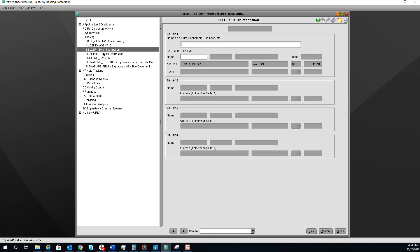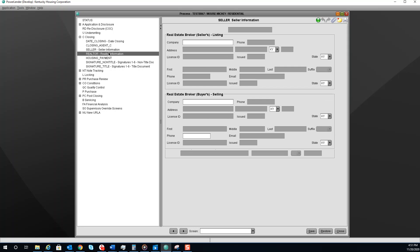The next screen is the Seller screen. We need to ensure that they are complete before closing the loan, as well as the Realtor screen.